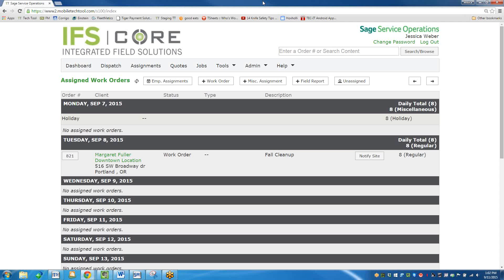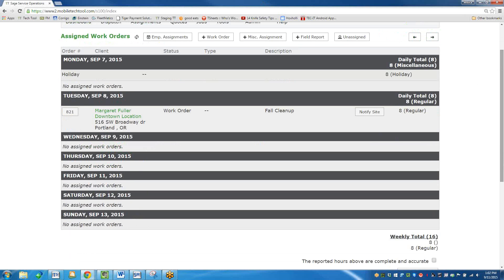I'm looking at the main screen here, this is the Assigned Work Orders page. So imagine I'm a technician looking at my daily assignment. It's very similar to what you would think of as a timecard or an assignment screen for you to clock in or clock out, for example.